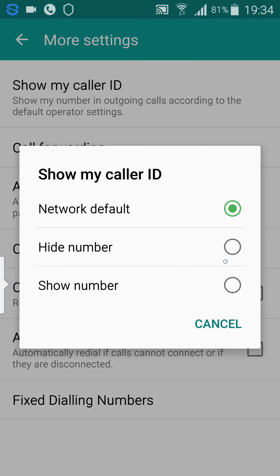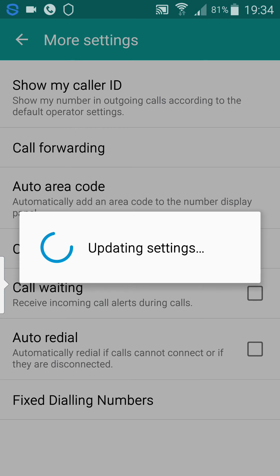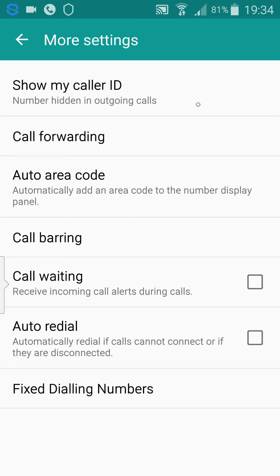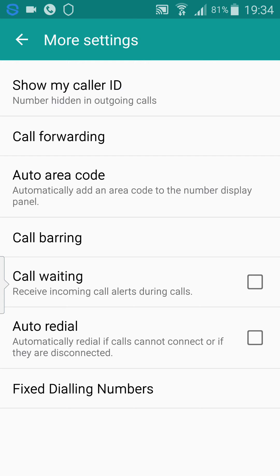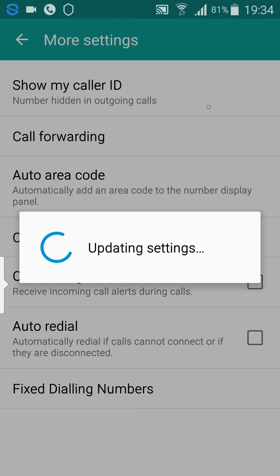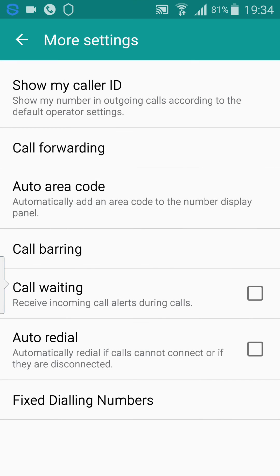If you want to hide the number for all outgoing calls, select that, the middle one, and it's hidden. If you do your default or show number, your number will be shown on all outgoing calls.